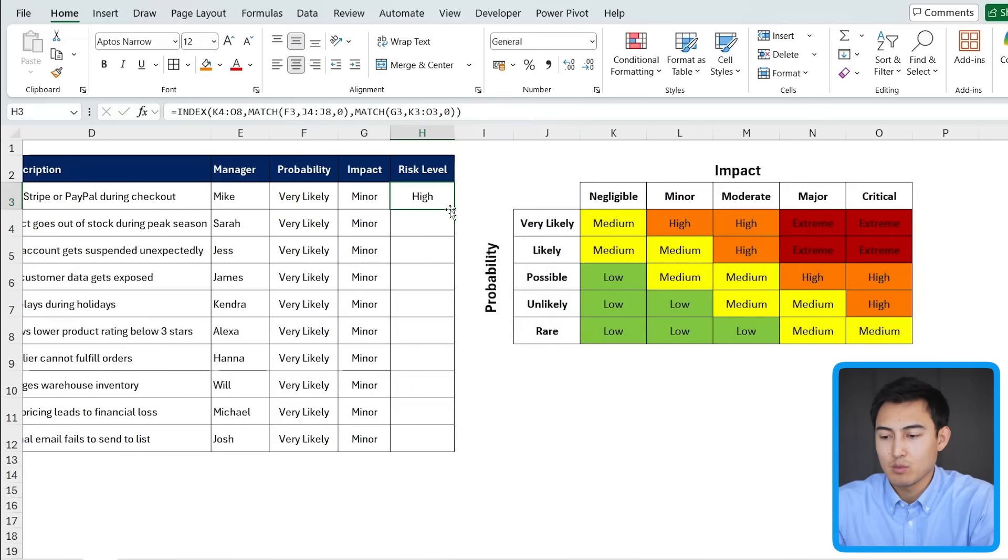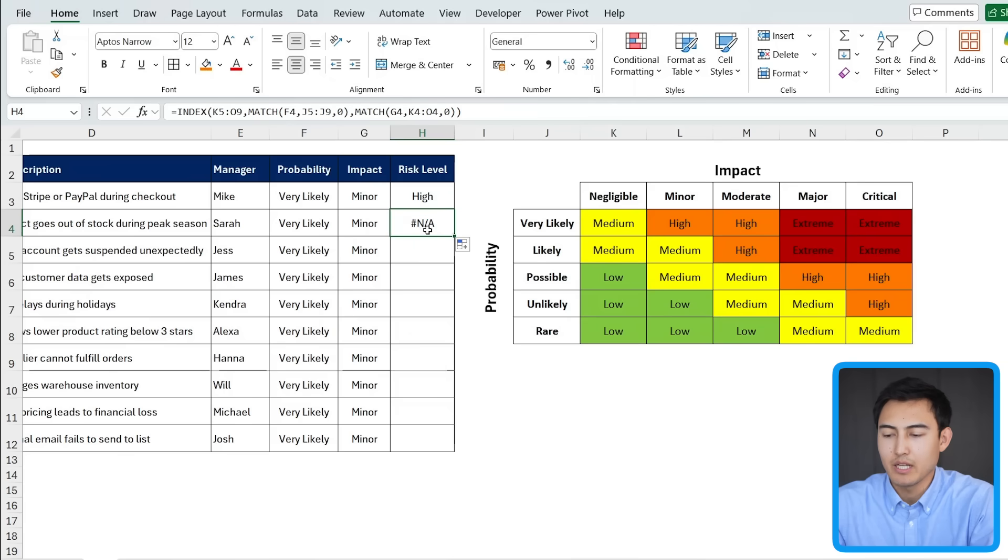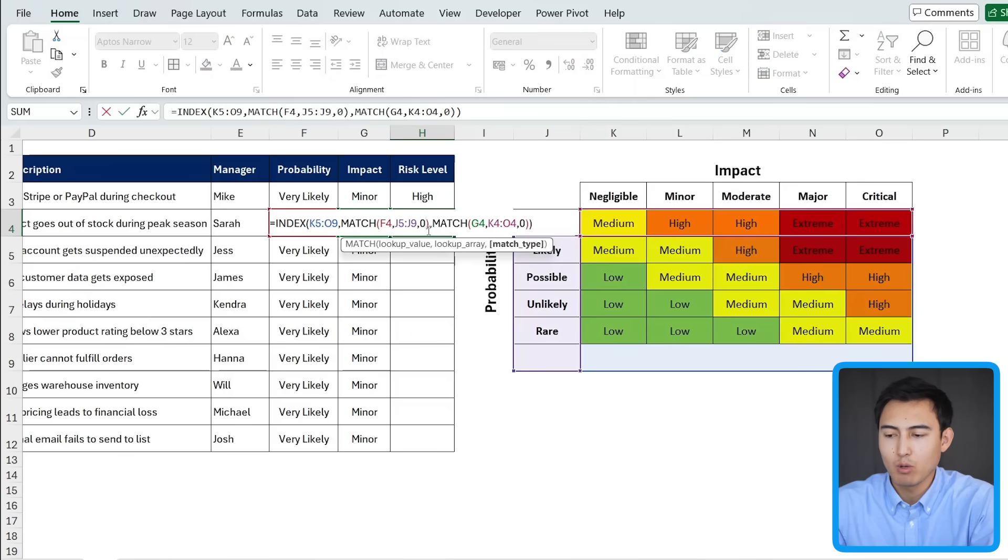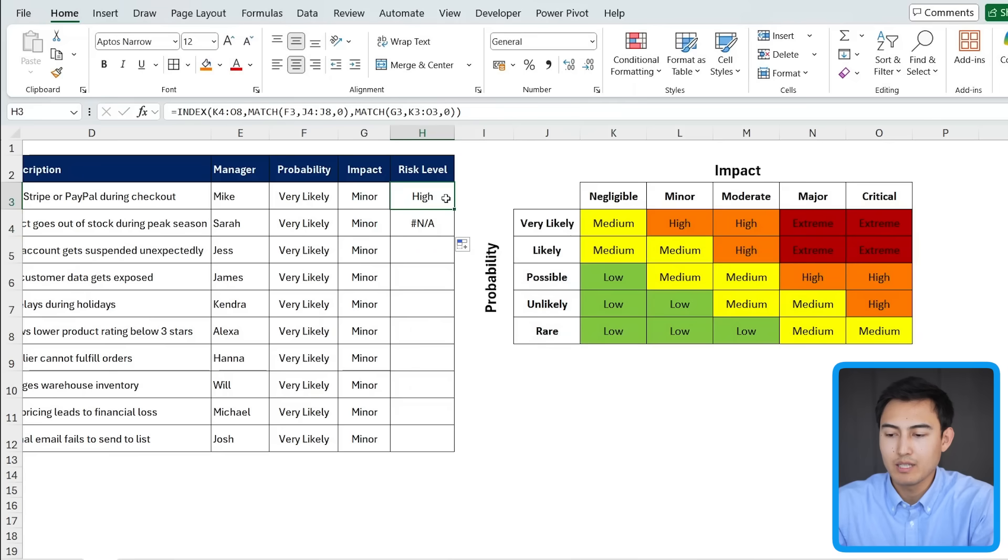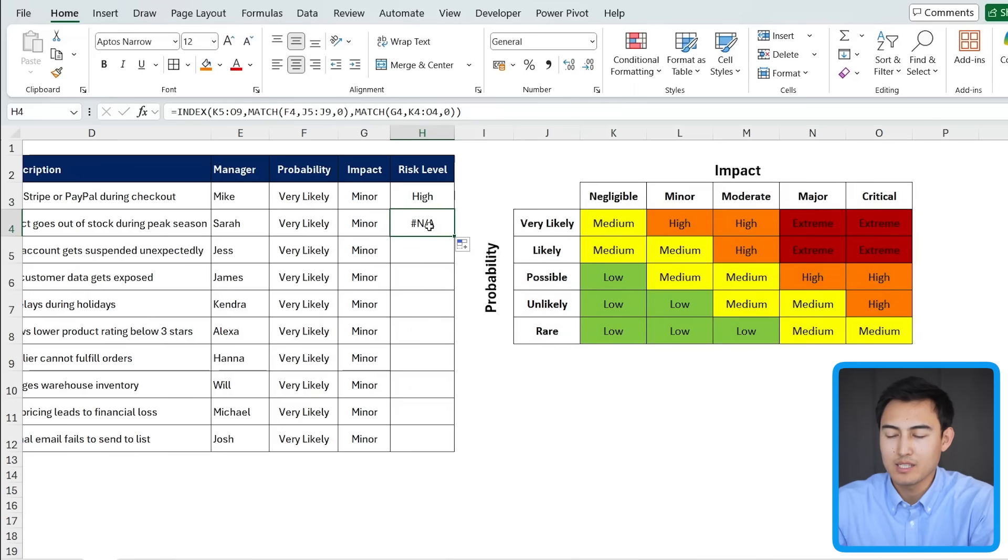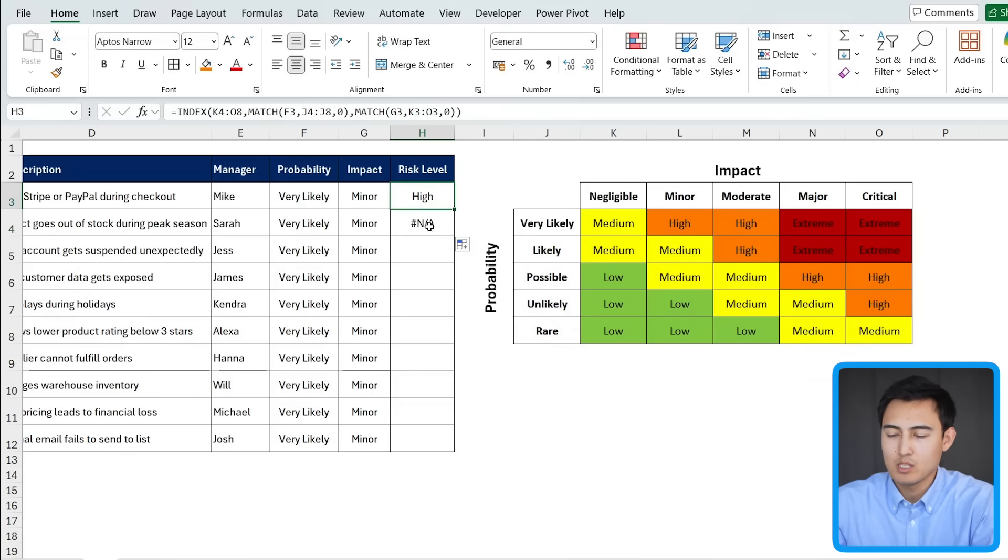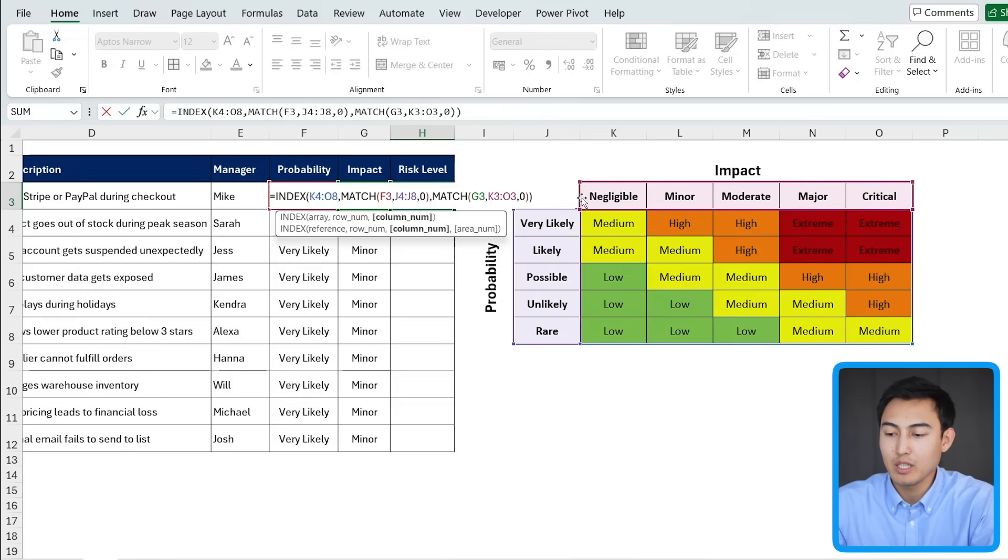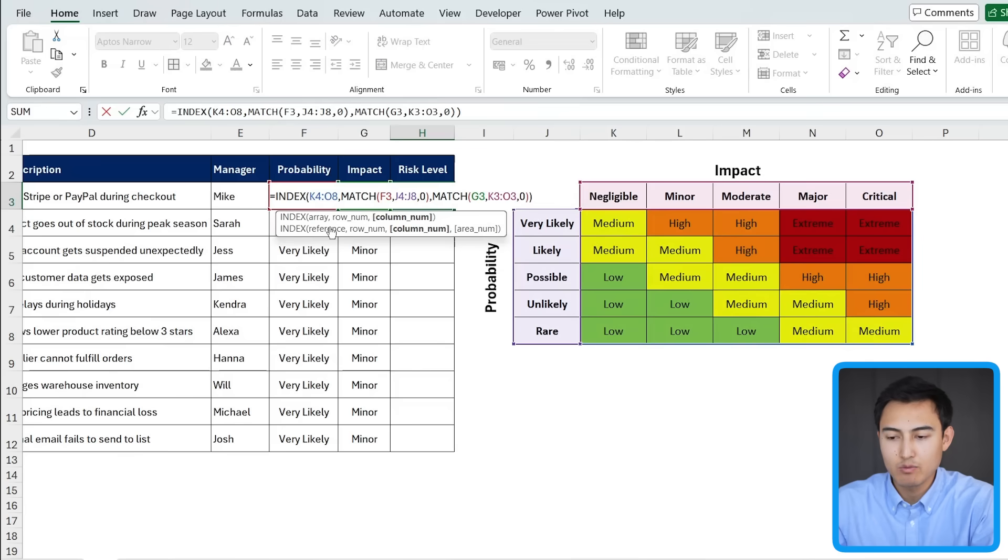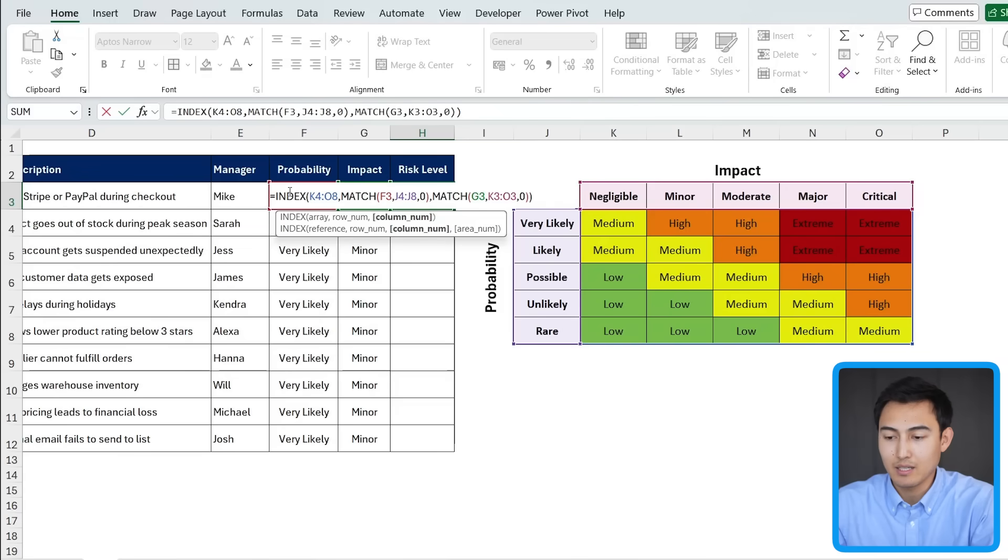So this first one is high. But you'll notice as we start to drag this down, it gives us an error. So let's double click in here. And you'll notice what's happened is that everything's moved down one because we moved it down from this top formula to this next one a bit lower down. So we somehow need to fix this. So keep it at this range so it doesn't move on this side. But it does move down on this other side as each activity is going to have a different probability and impact.